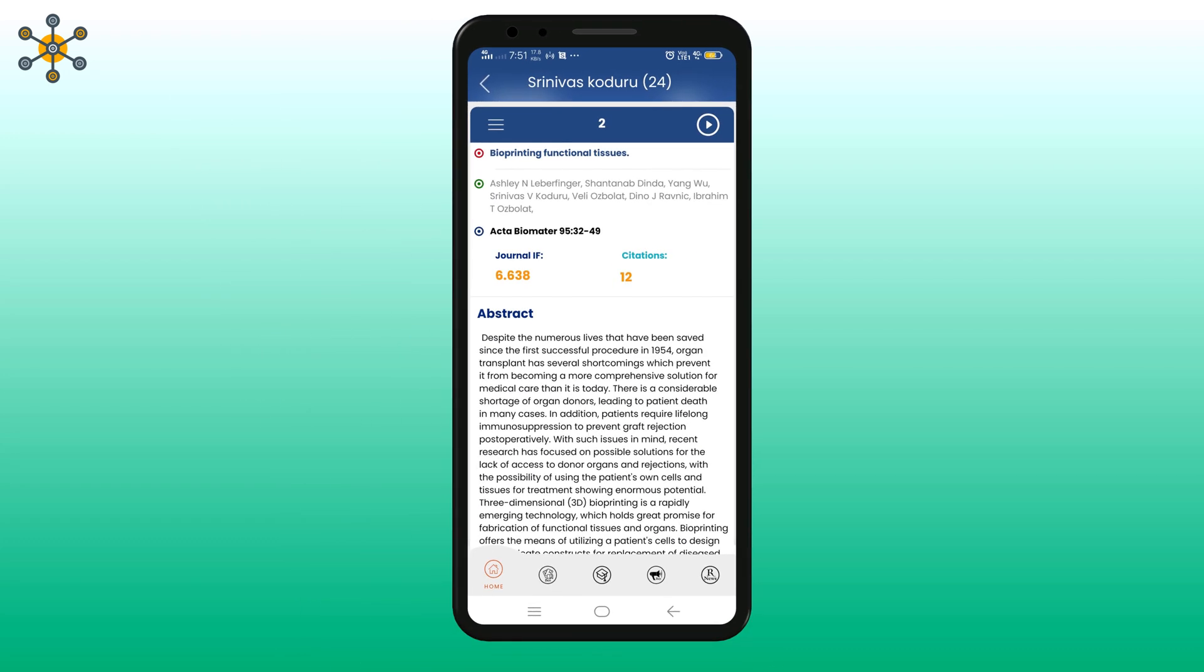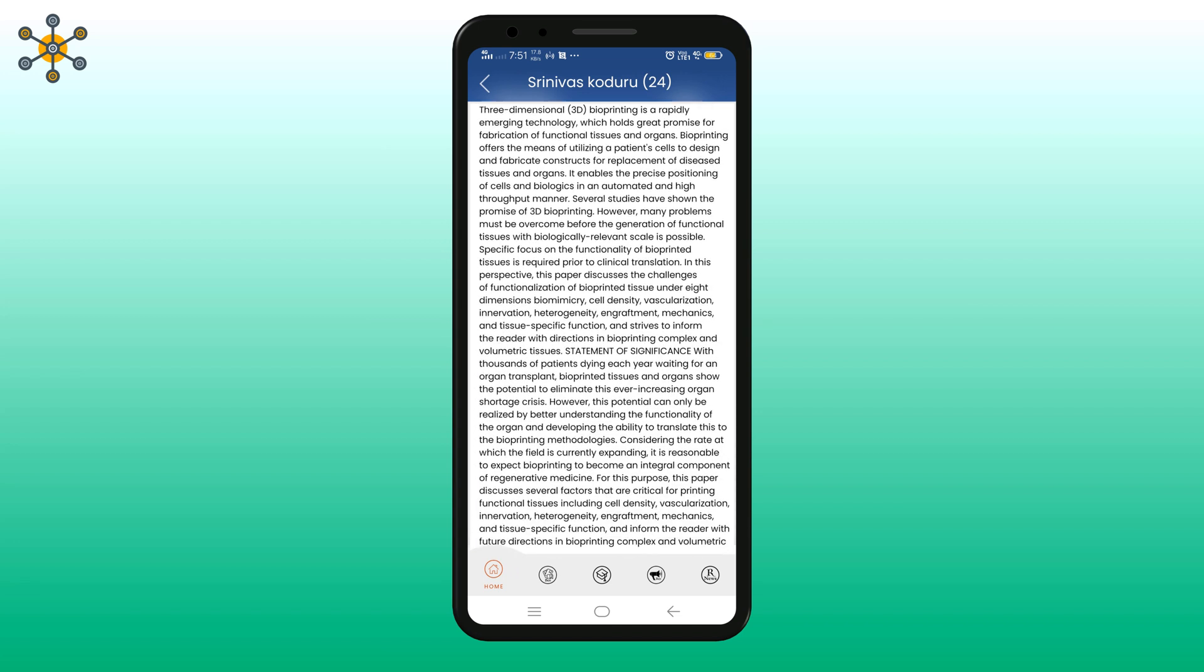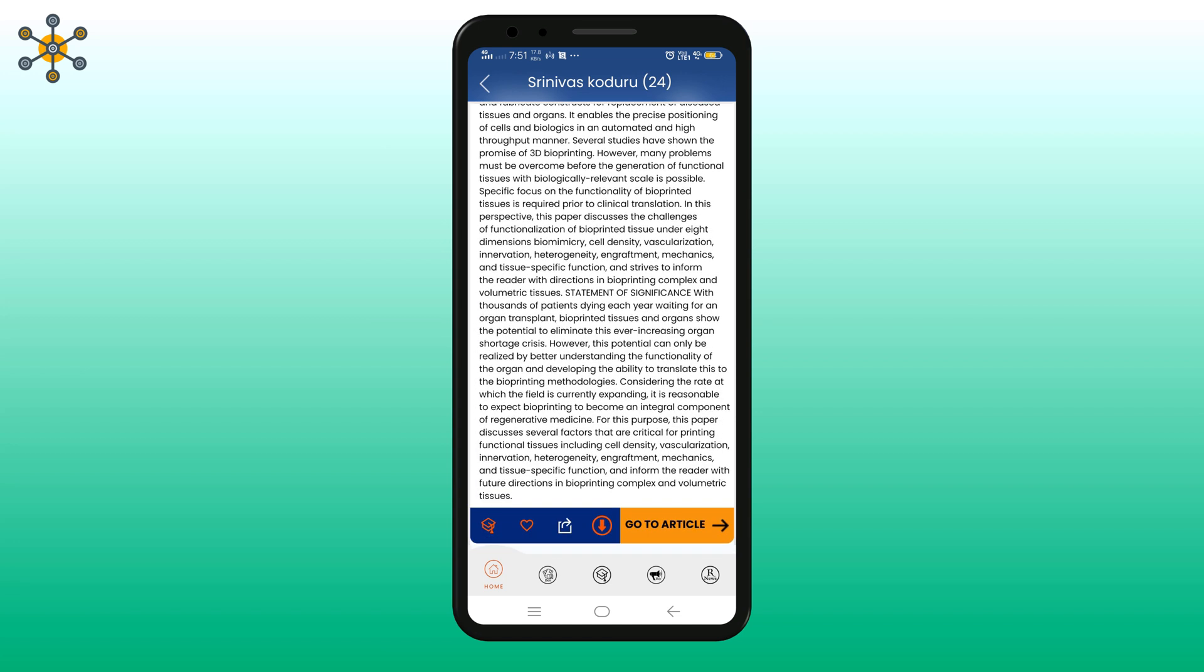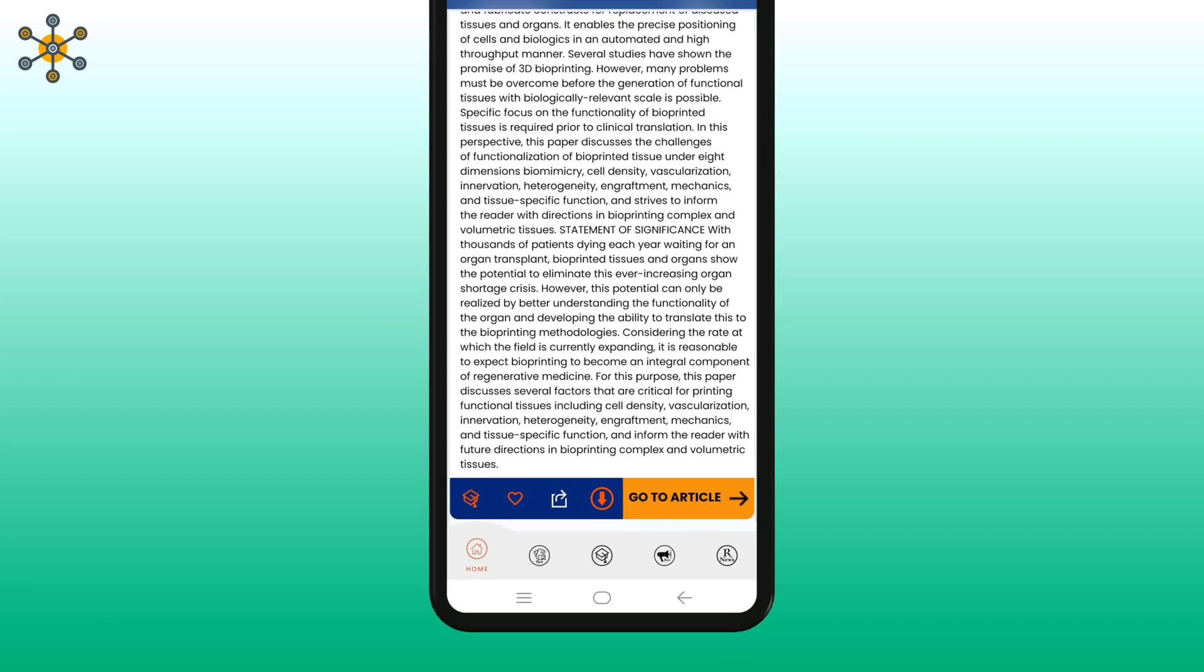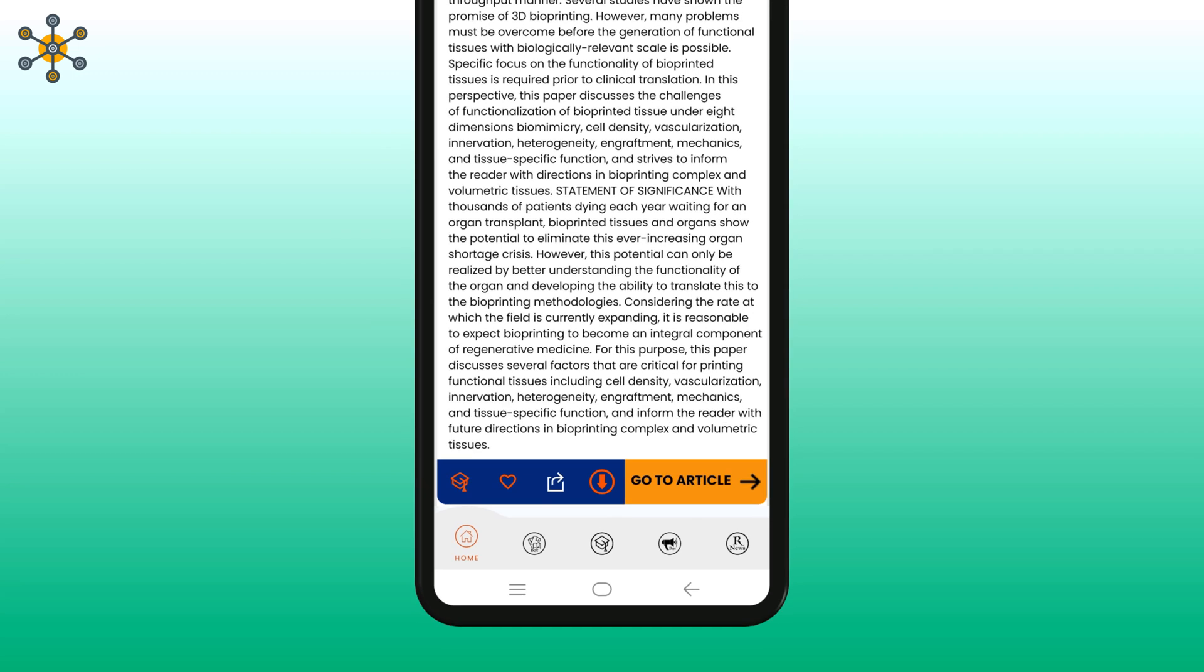By scrolling down you will find a download button. Click on it to download the article in PDF. Click on go to article to read the full article.